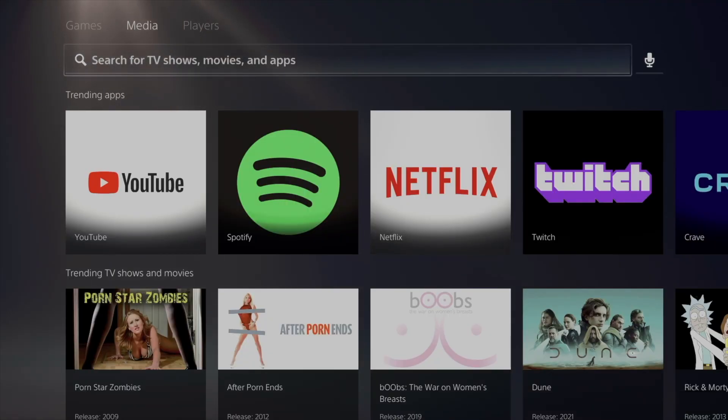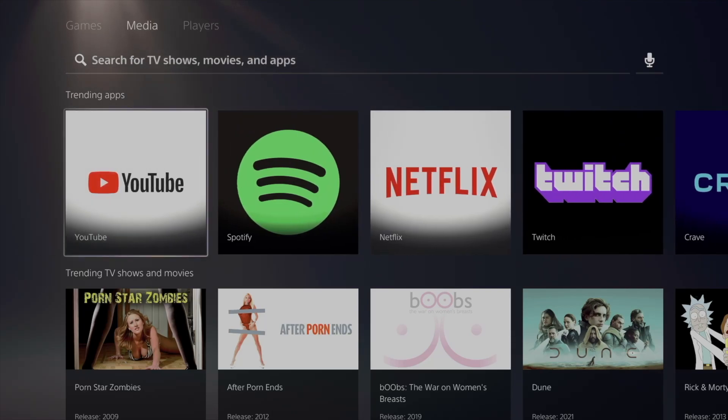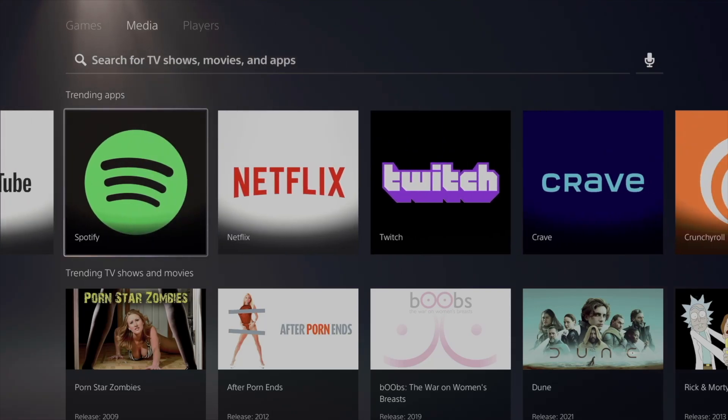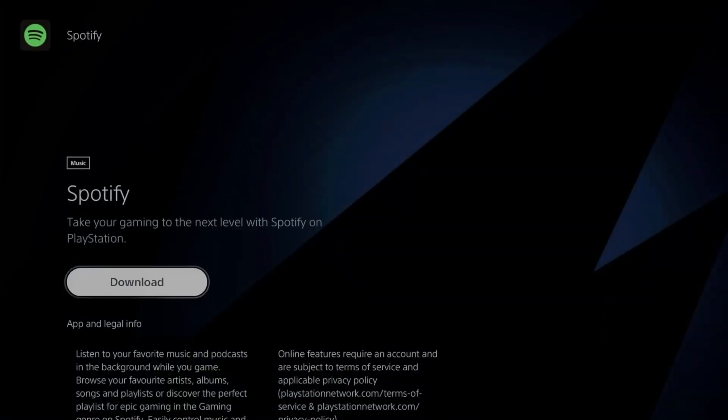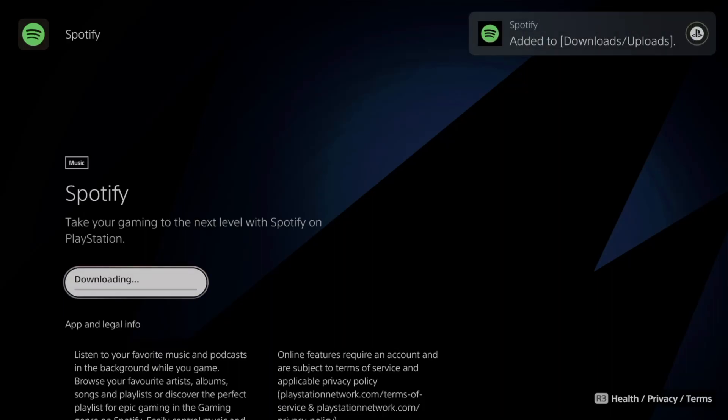Or again, you can just go into Media and you're going to see the top trending ones, such as Spotify. You can download it. The download process depends on your internet speed.